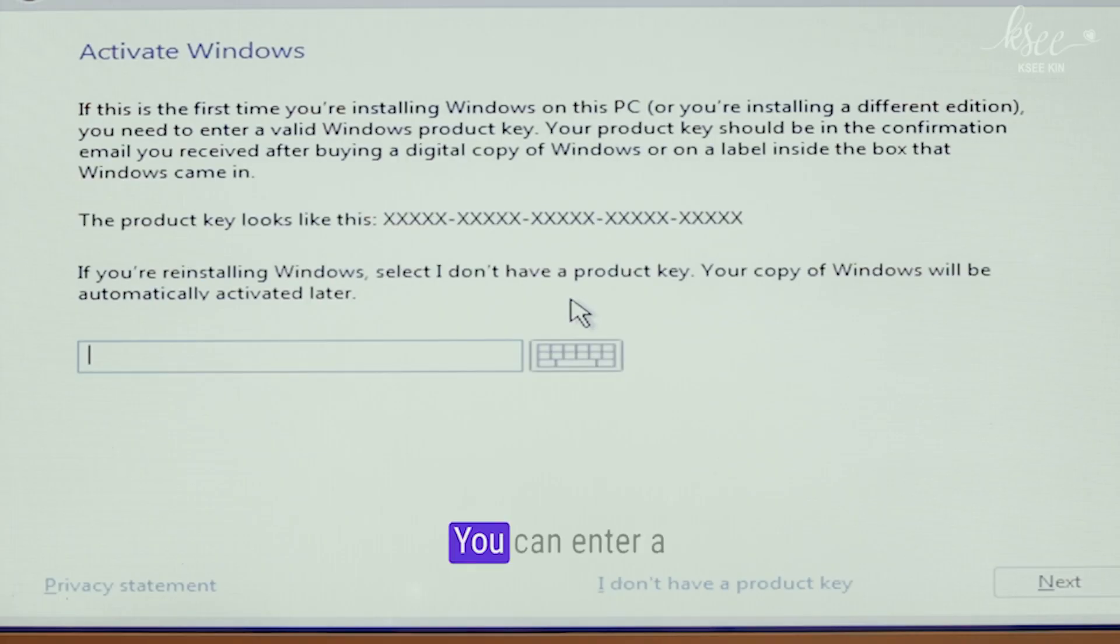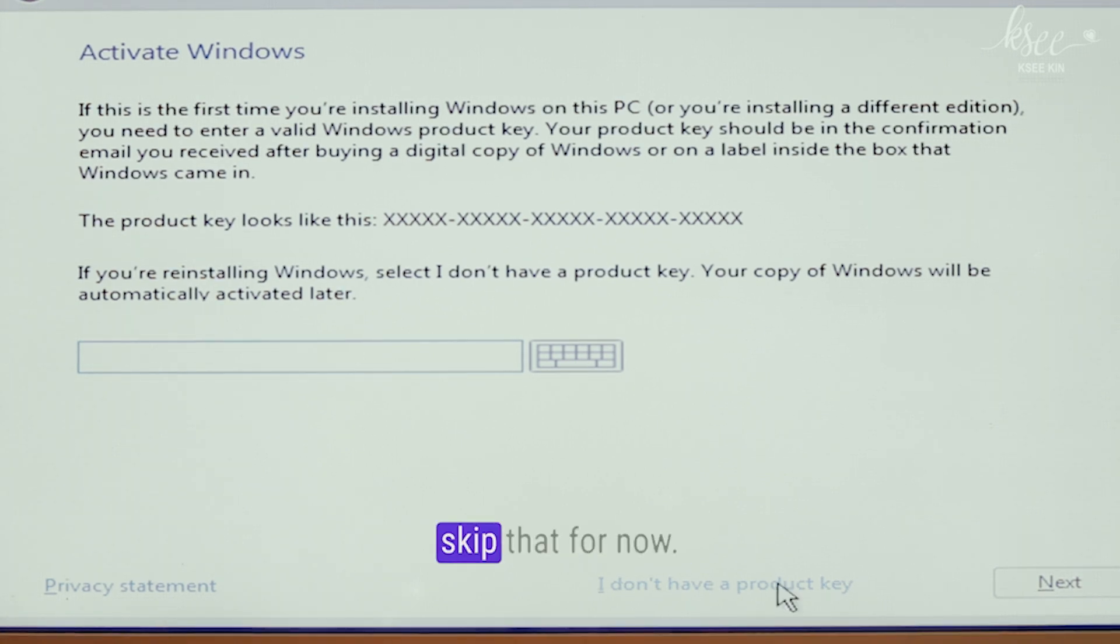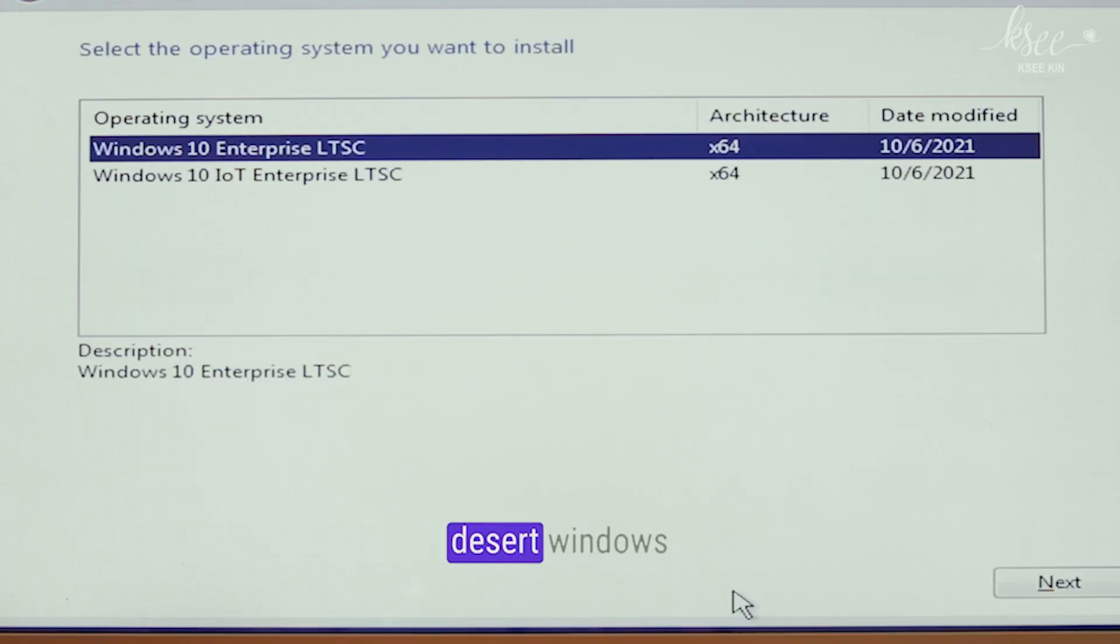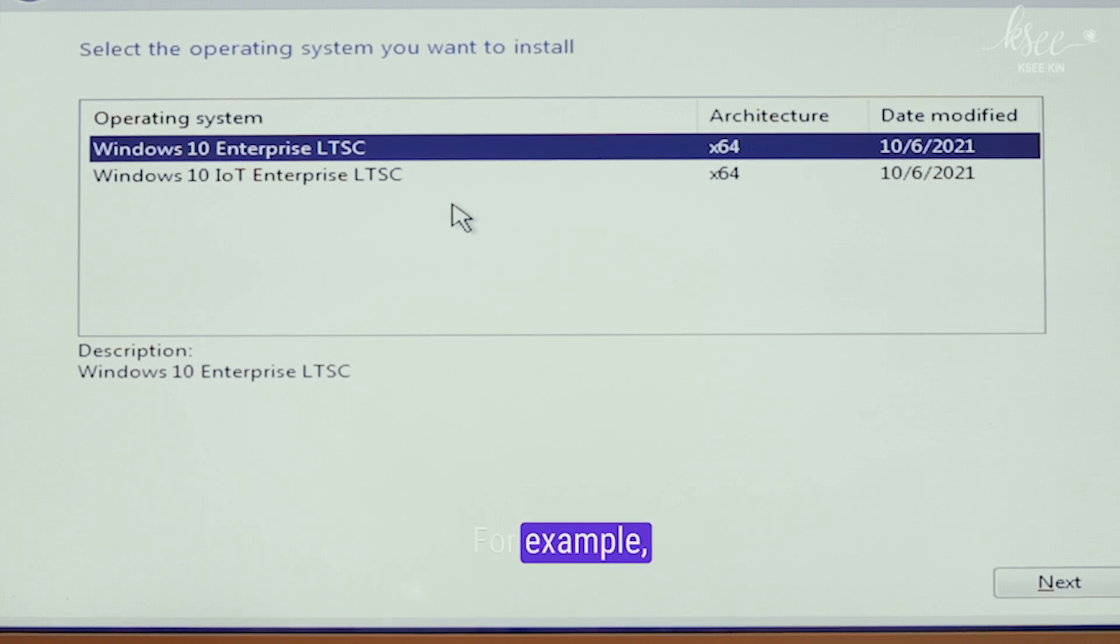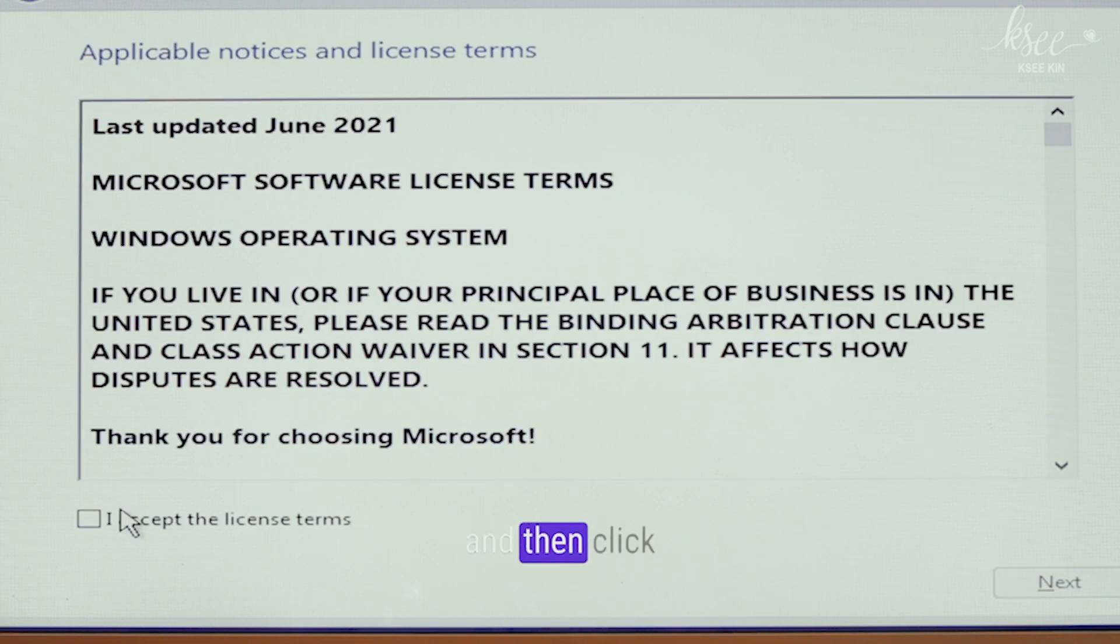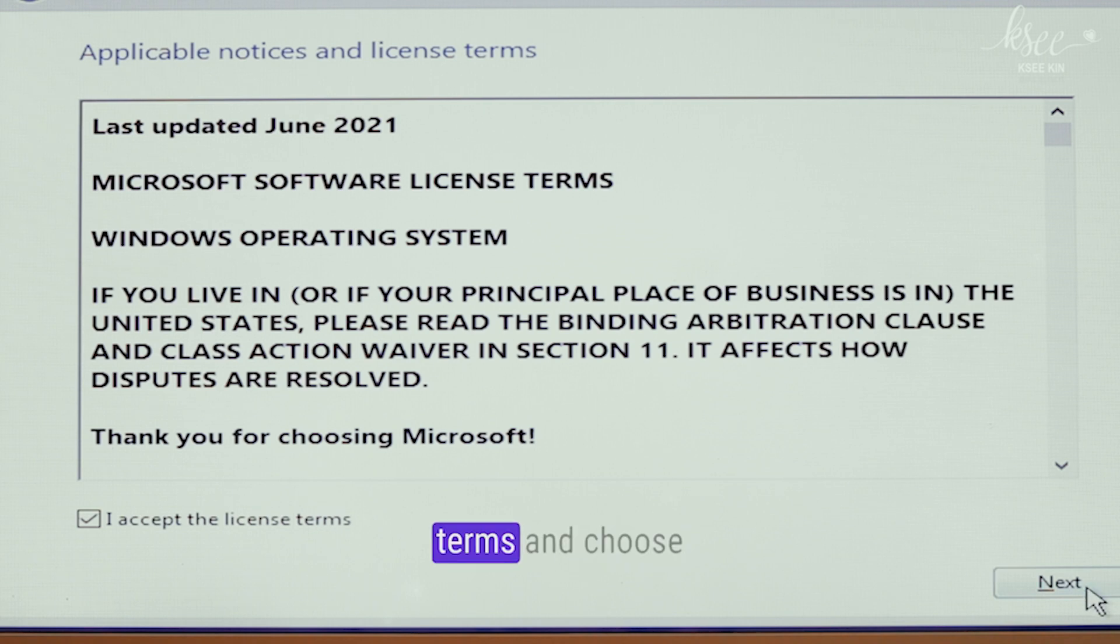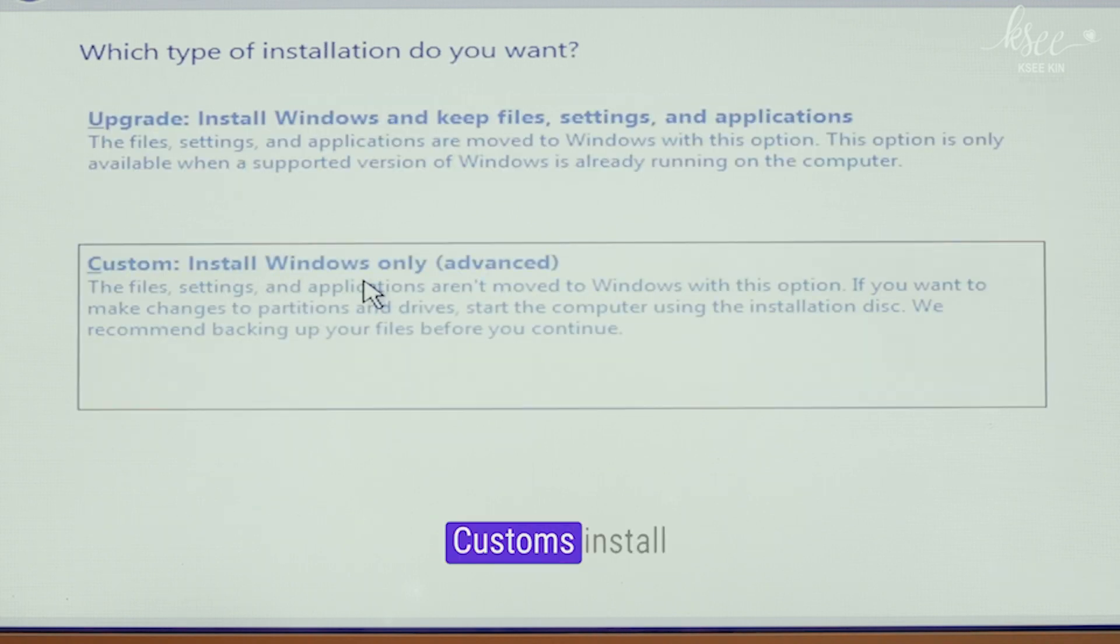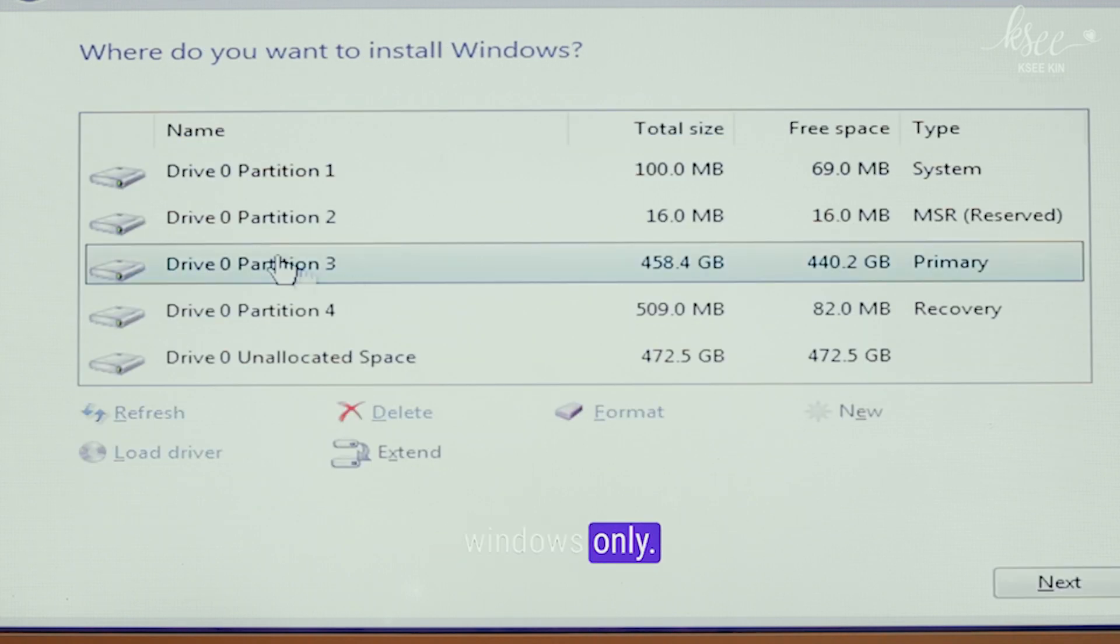You can enter a product key here if you have one. I'll skip that for now. Choose your desired Windows version. For example, I'll choose Windows 10 IoT Enterprise LTSC and then accept the license terms. Choose custom install Windows only.